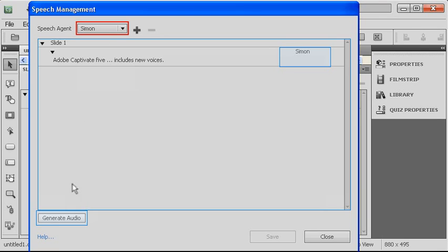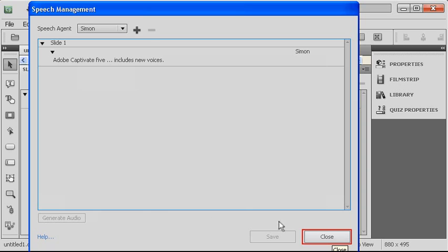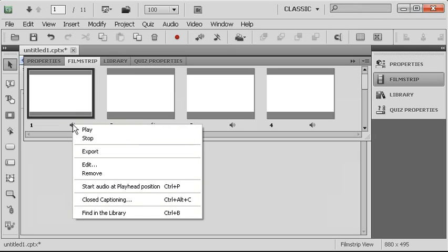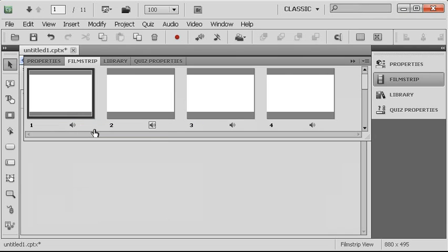So we'll start here with Simon, and what we do is we simply click the Generate Audio button, and then Captivate will automatically generate the audio recording for Simon's voice. And then I click Close, and once I've done that, I can quickly go to the slide that we just recorded and play that sound. Adobe Captivate 5 includes new voices.